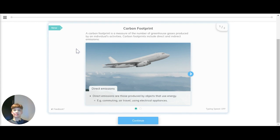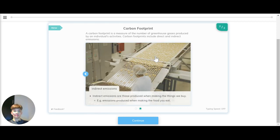Starting off with carbon footprint. Our carbon footprint is a measure of the number of greenhouse gases produced by an individual's activities. Carbon footprints include direct and indirect emissions. Direct emissions are those produced by objects that use energy, like commuting, air travel and using electrical appliances. Indirect emissions are those produced for making the things we buy, so the emissions produced for making the food that you eat.